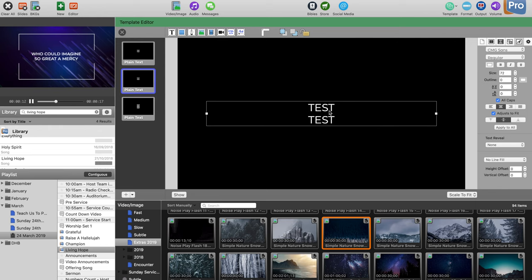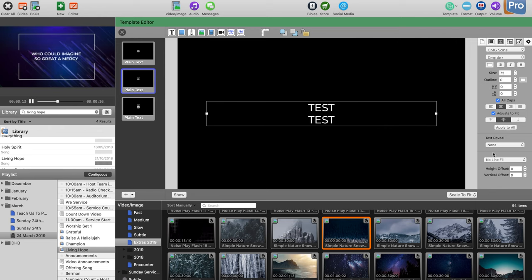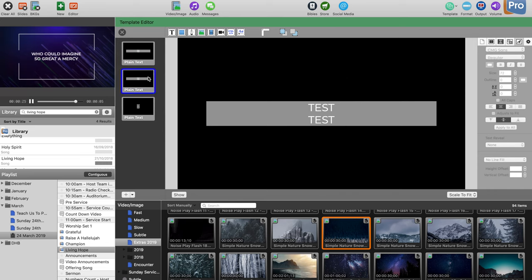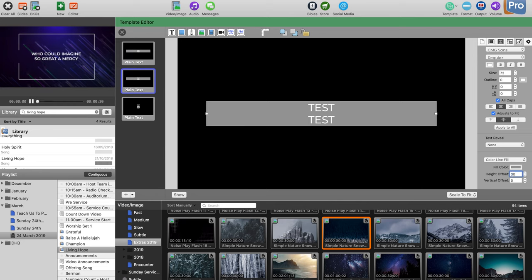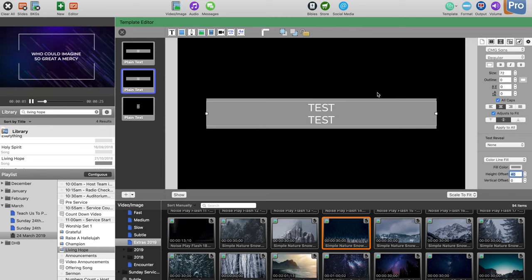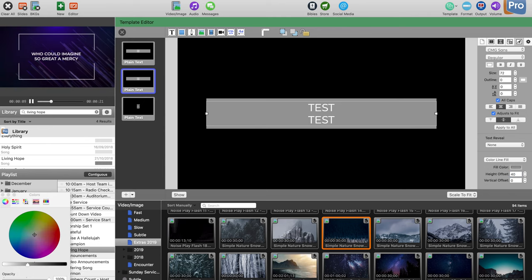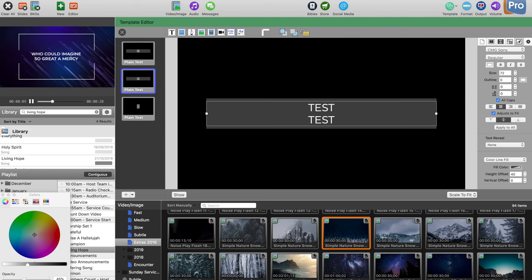Add a background fill using a color line fill. The next thing is to add a height offset — let's say 40 — which gives you that height difference. Then give it some opacity so it's not too in-your-face.